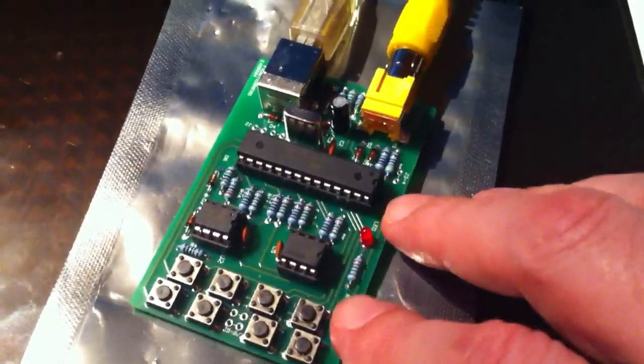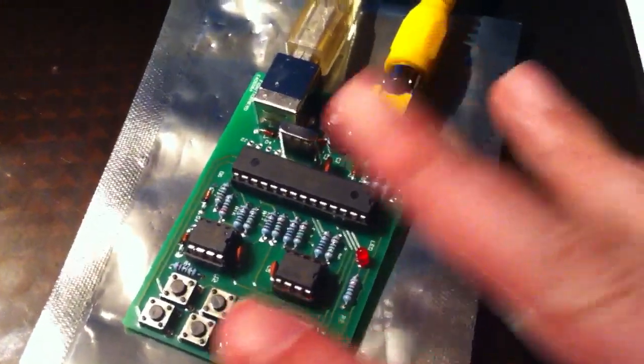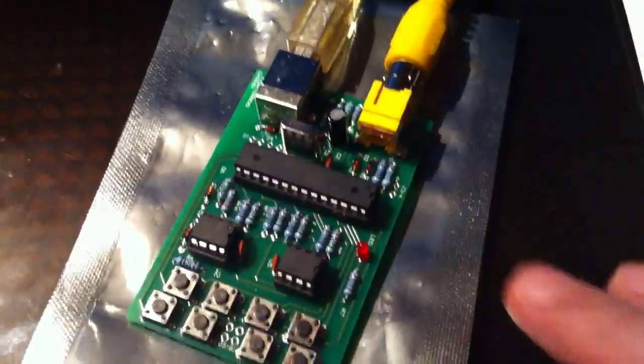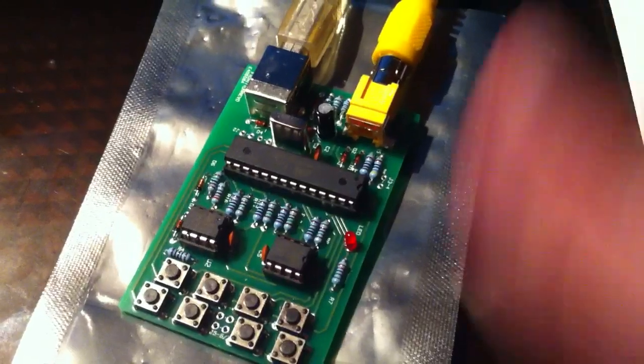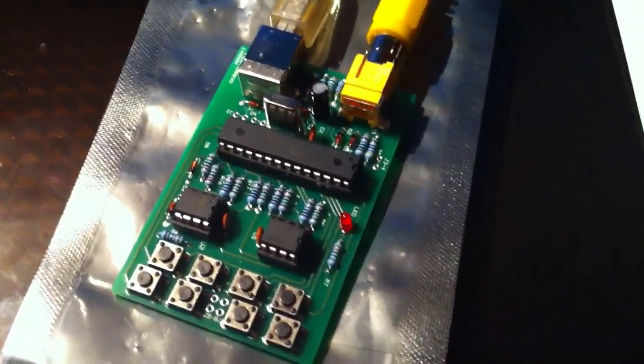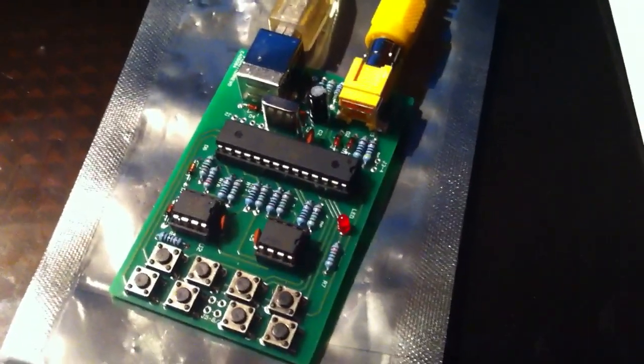You get this thing in the mail, it's just the printed circuit board and all the components individually, and it's up to you to solder the thing together and get it all working.